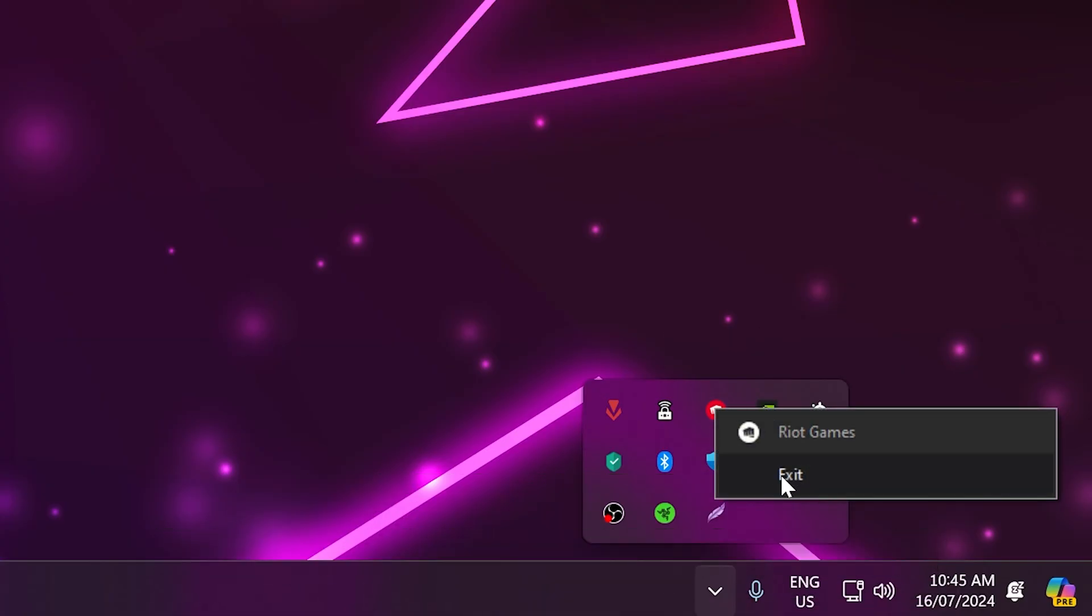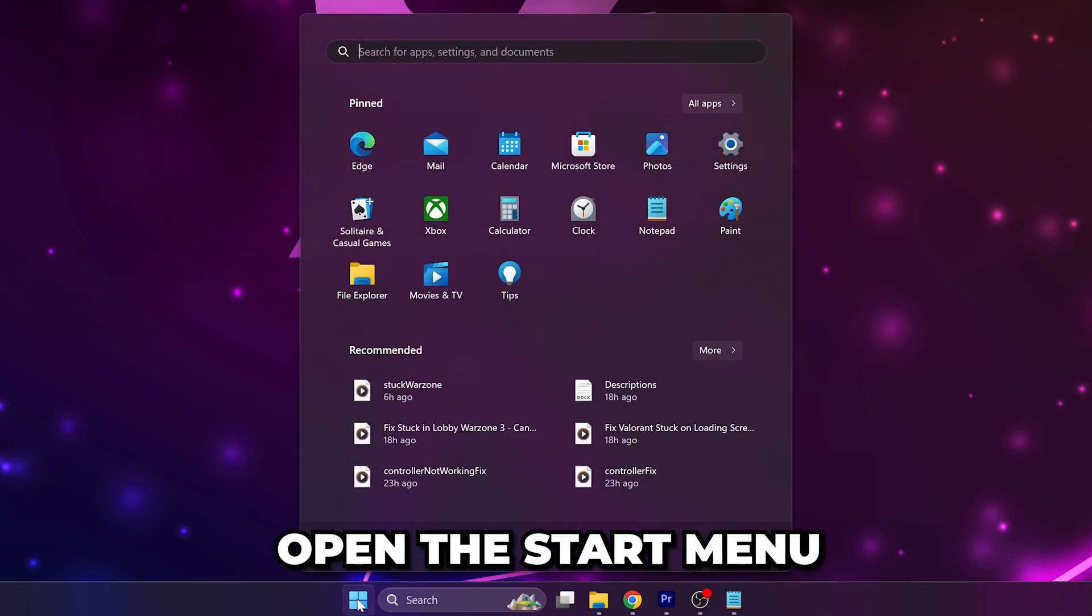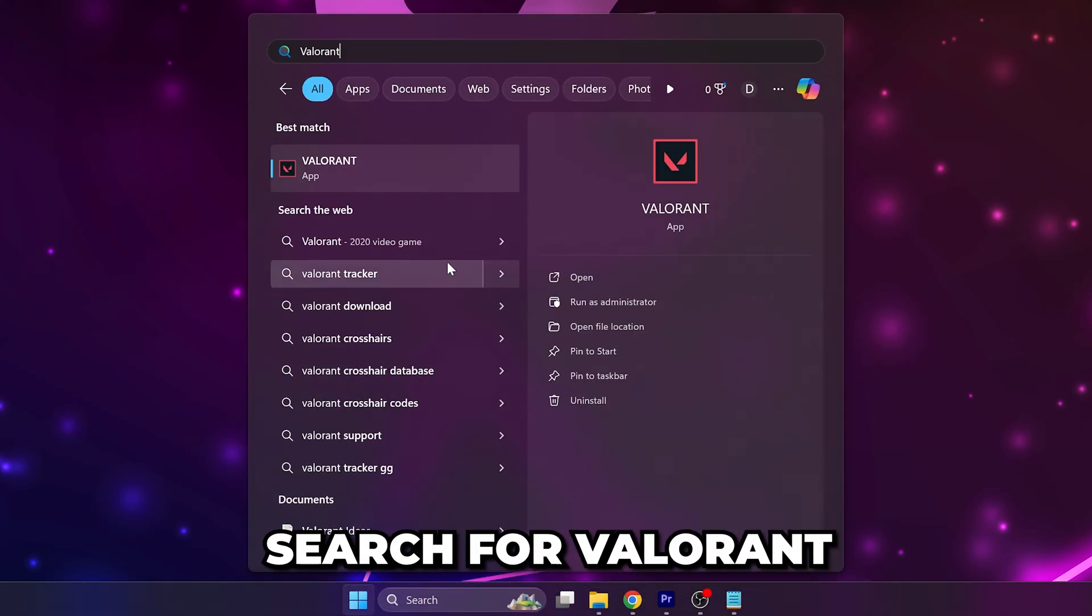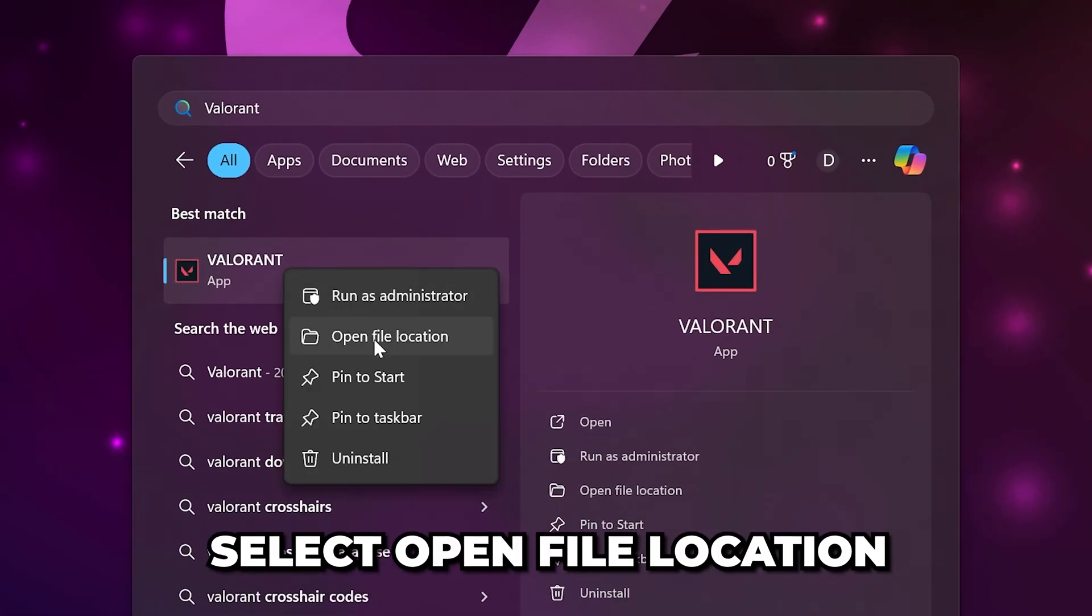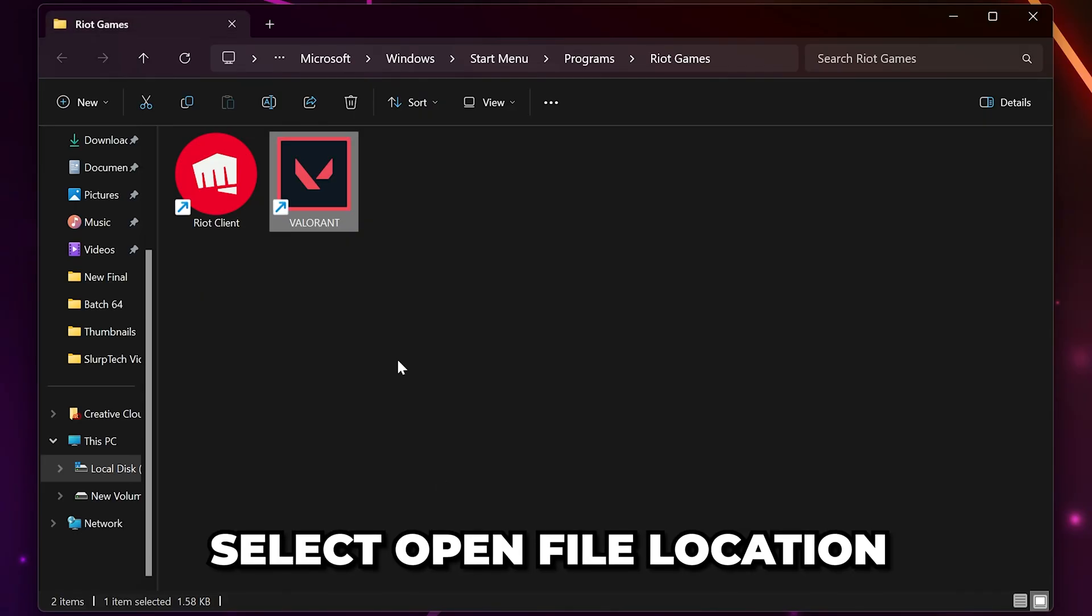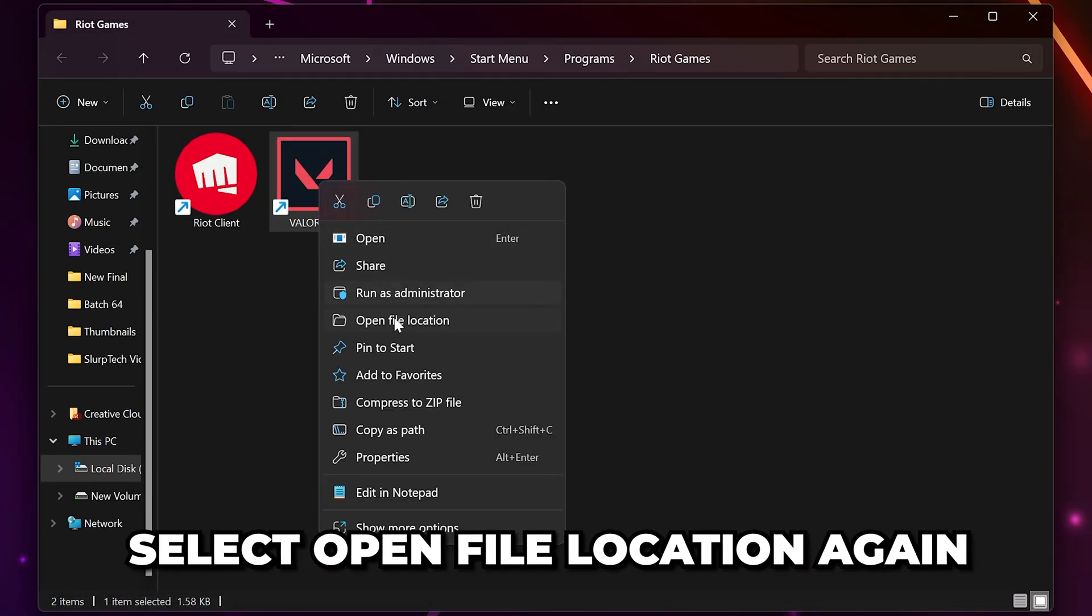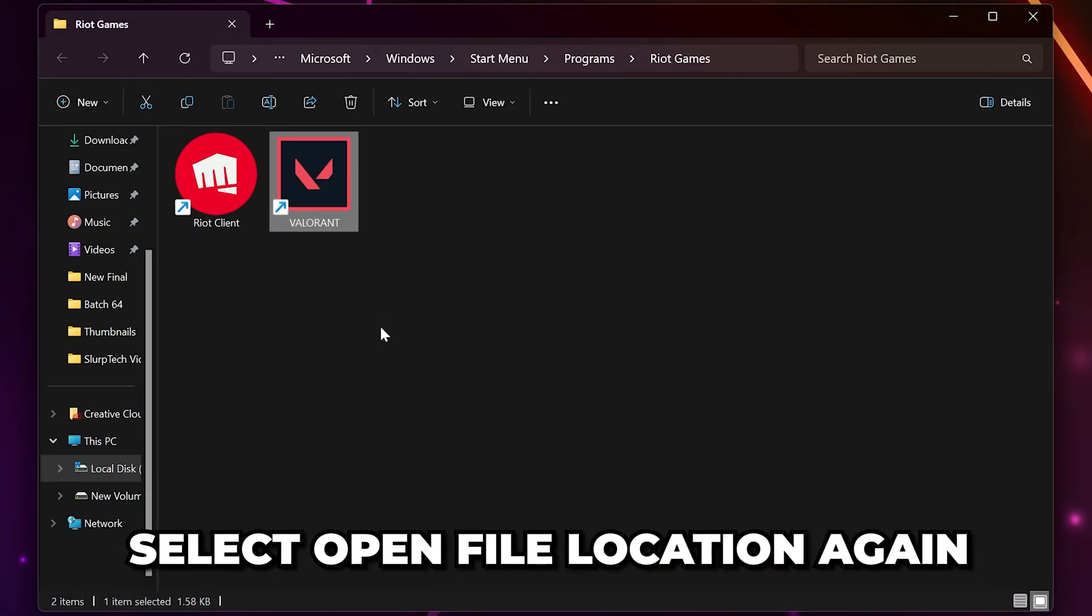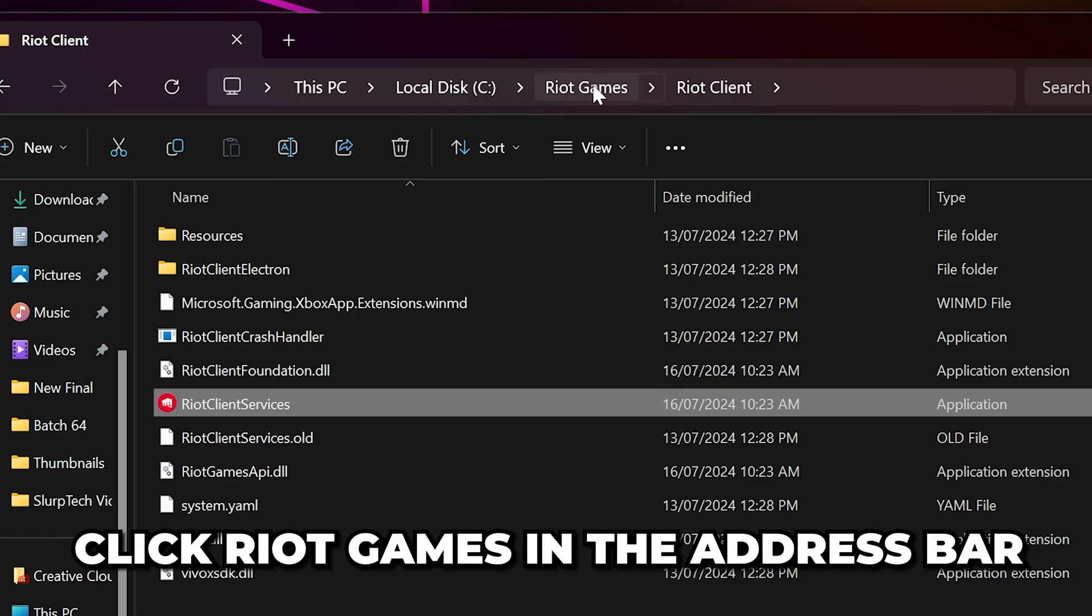Open the Start menu and search for Valorant. Right-click on Valorant and select Open File Location. Right-click on the Valorant shortcut and select Open File Location again.